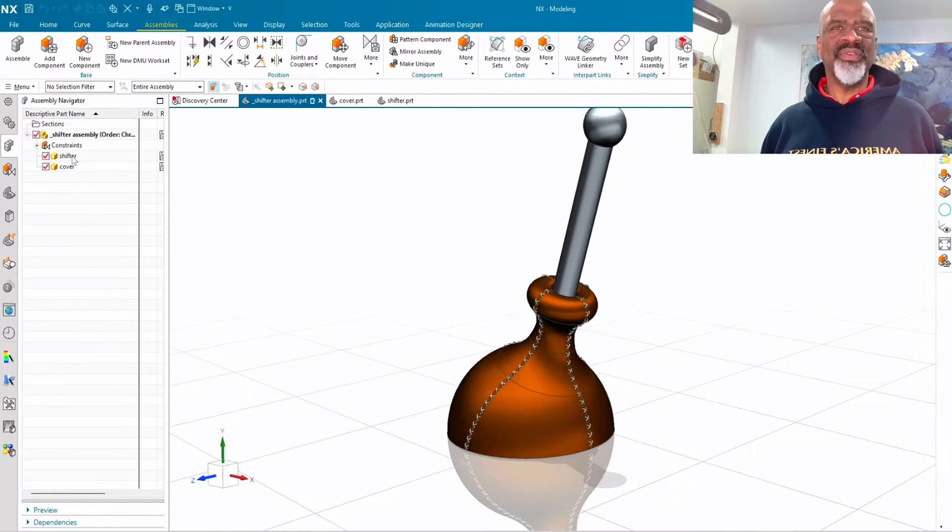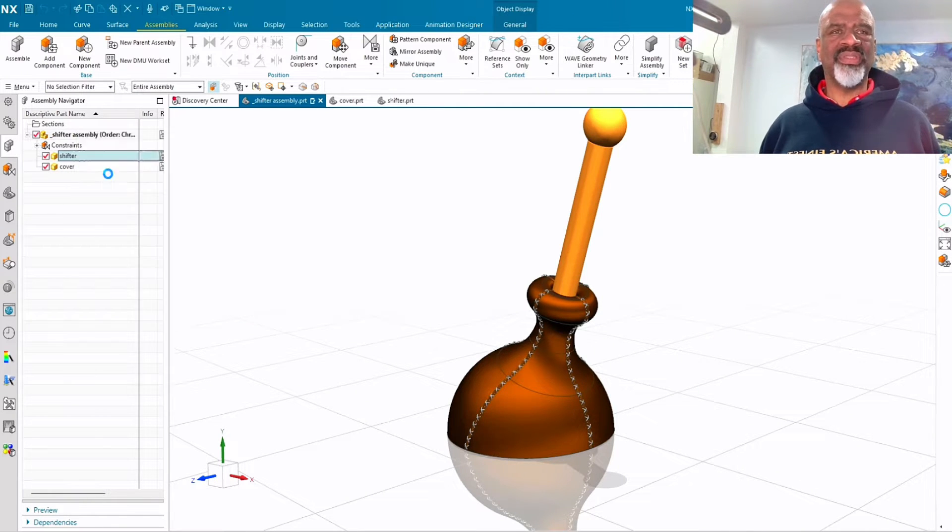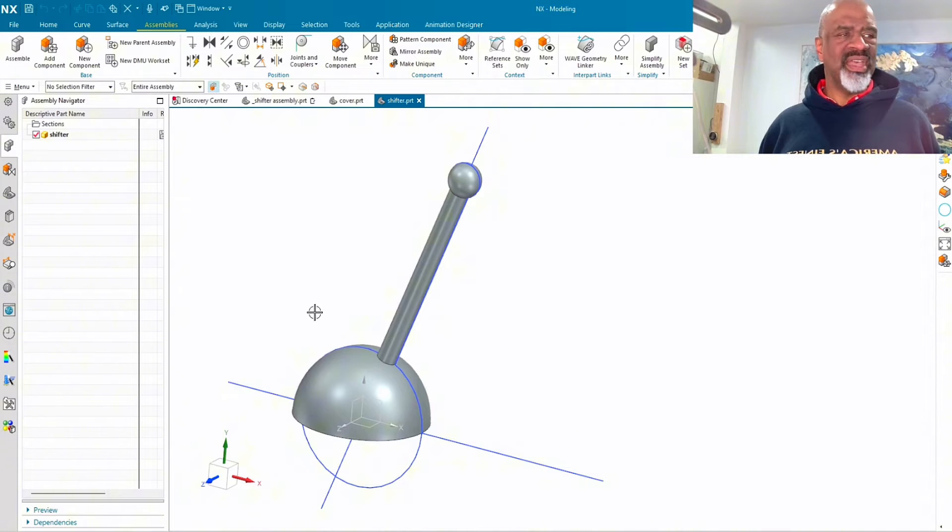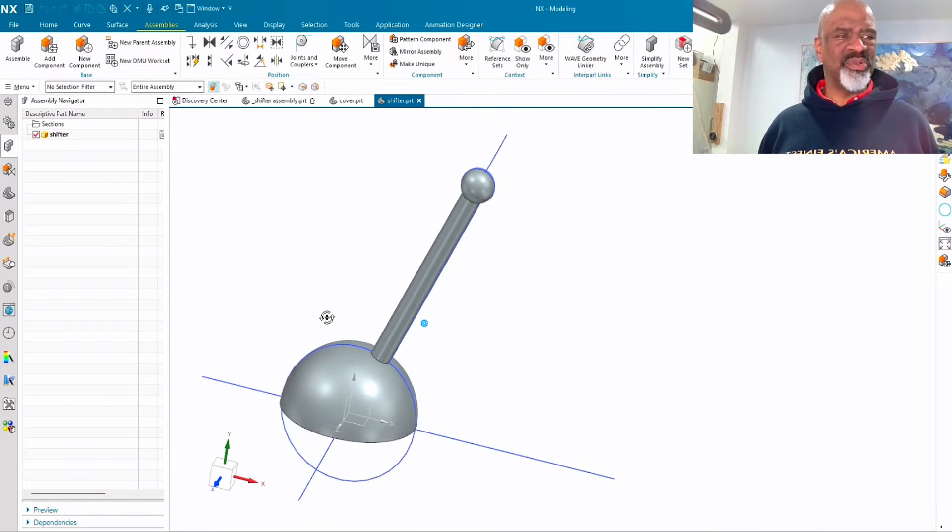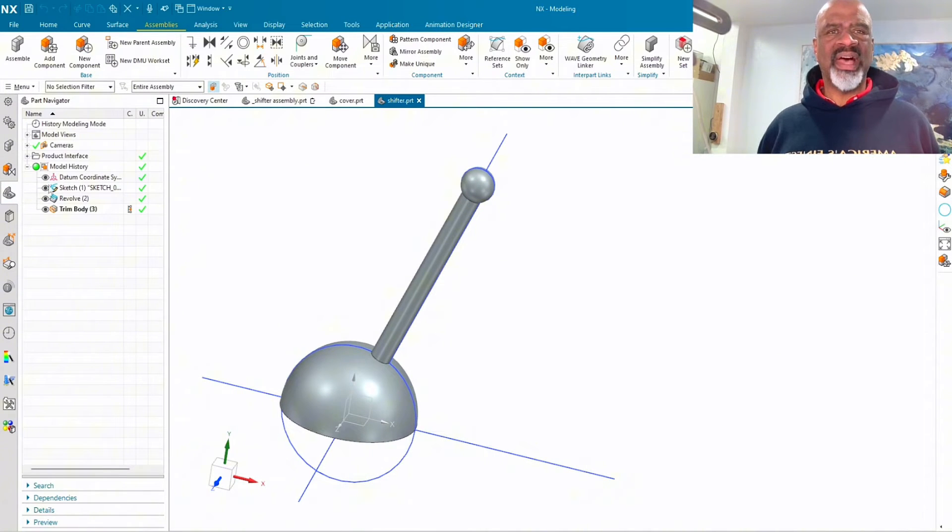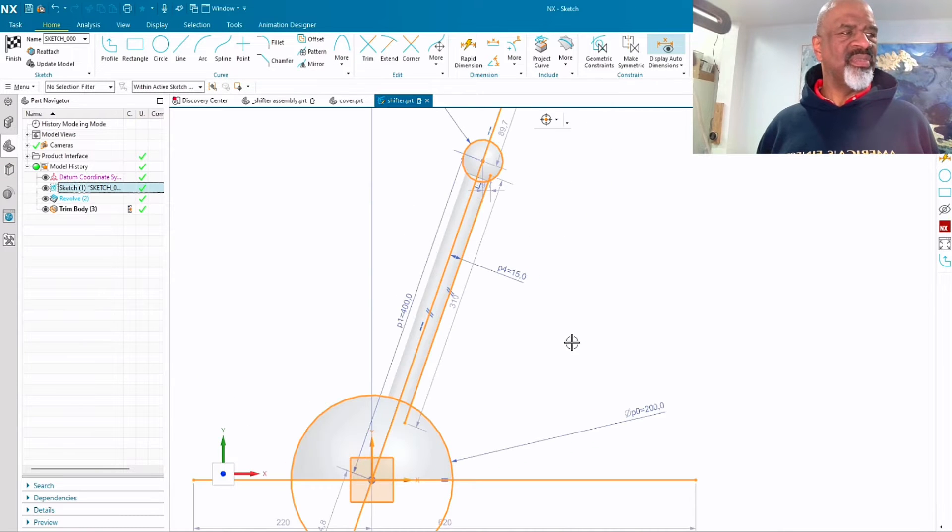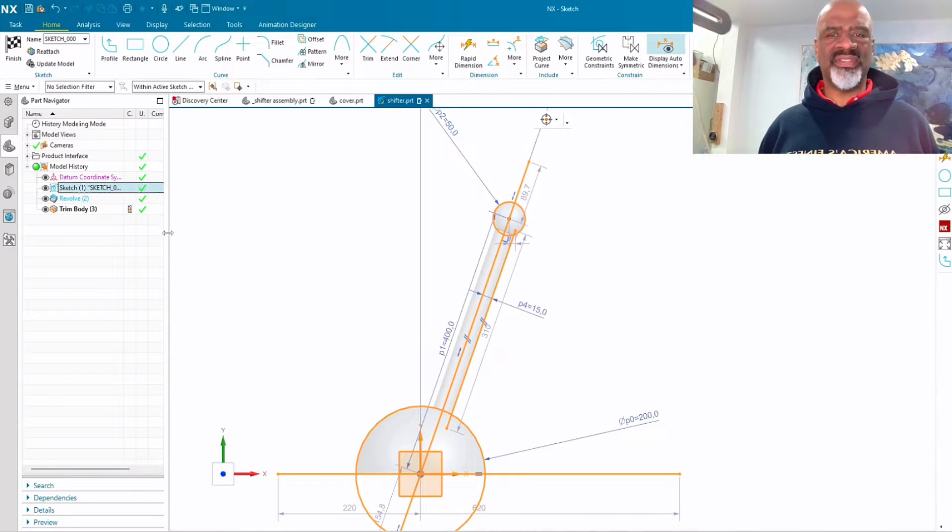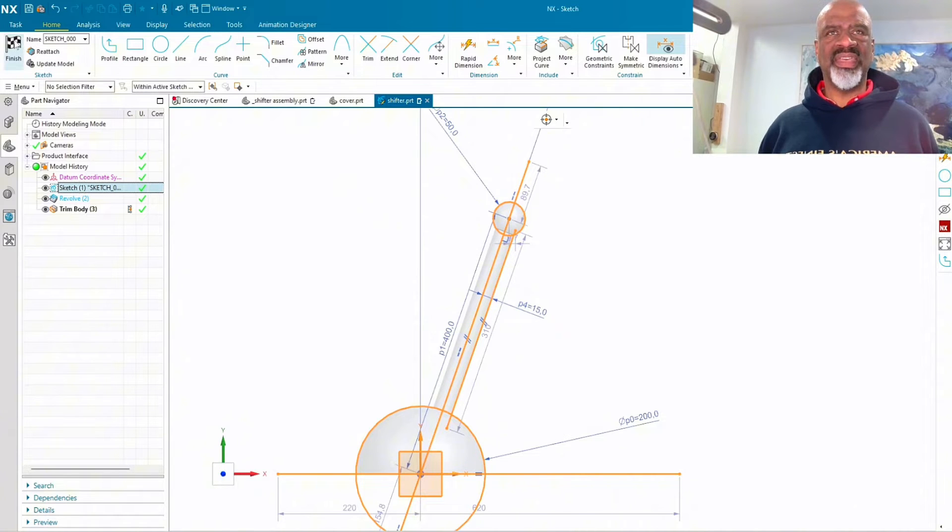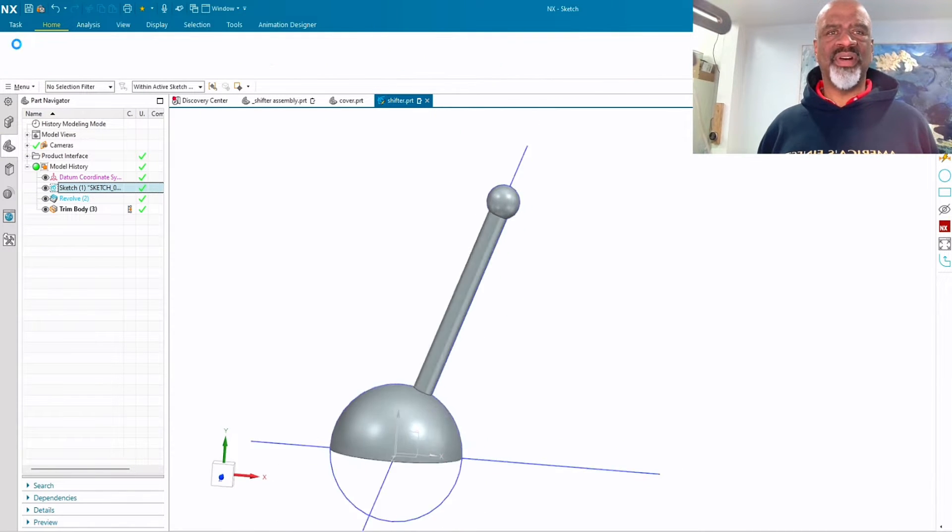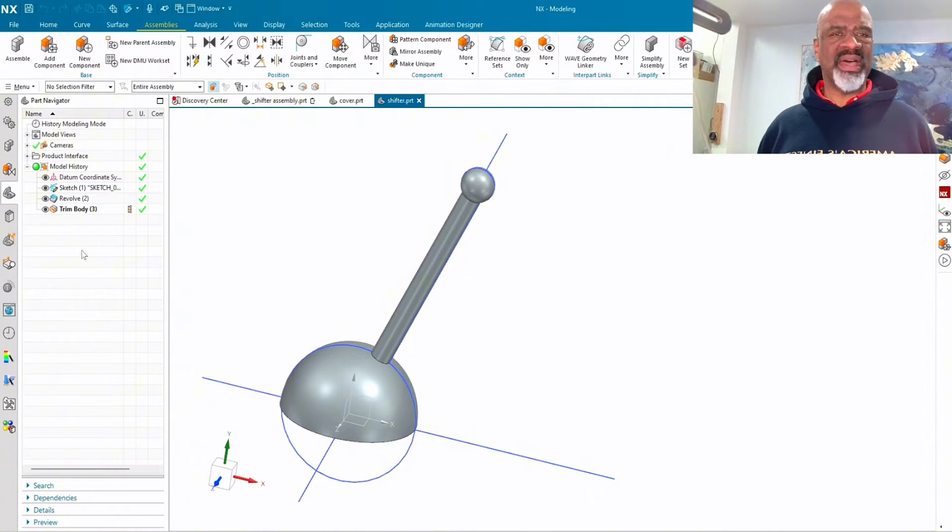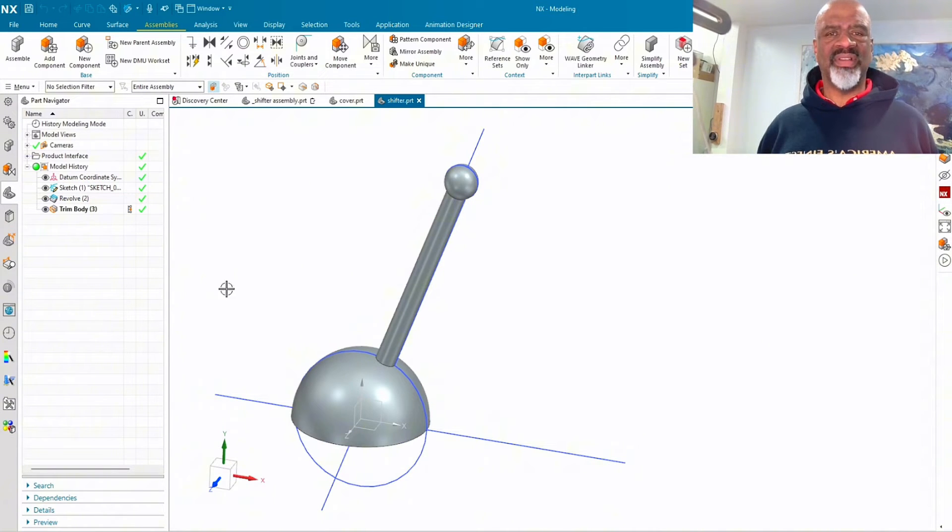First things first, I started with the actual shifter mechanism which was very simple. I started with a sketch as you can see. I'm able to change the angle on this and the diameters and so forth, and I used this one sketch to revolve some bodies and I trimmed it. And so there you have it, that's the very simple shifter.